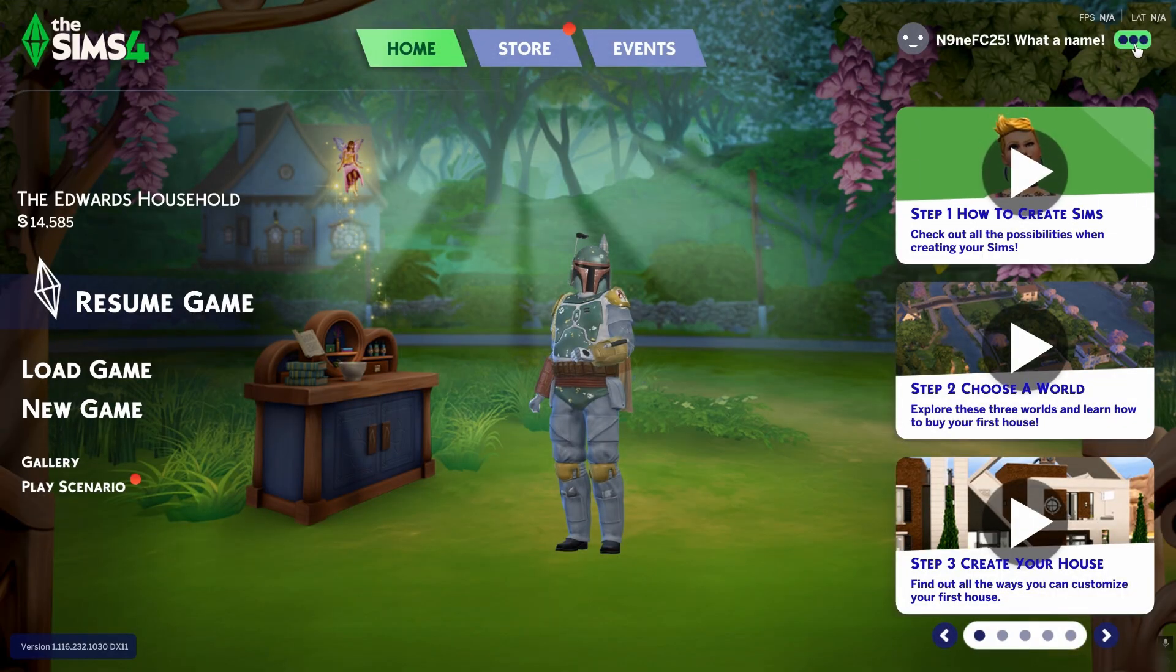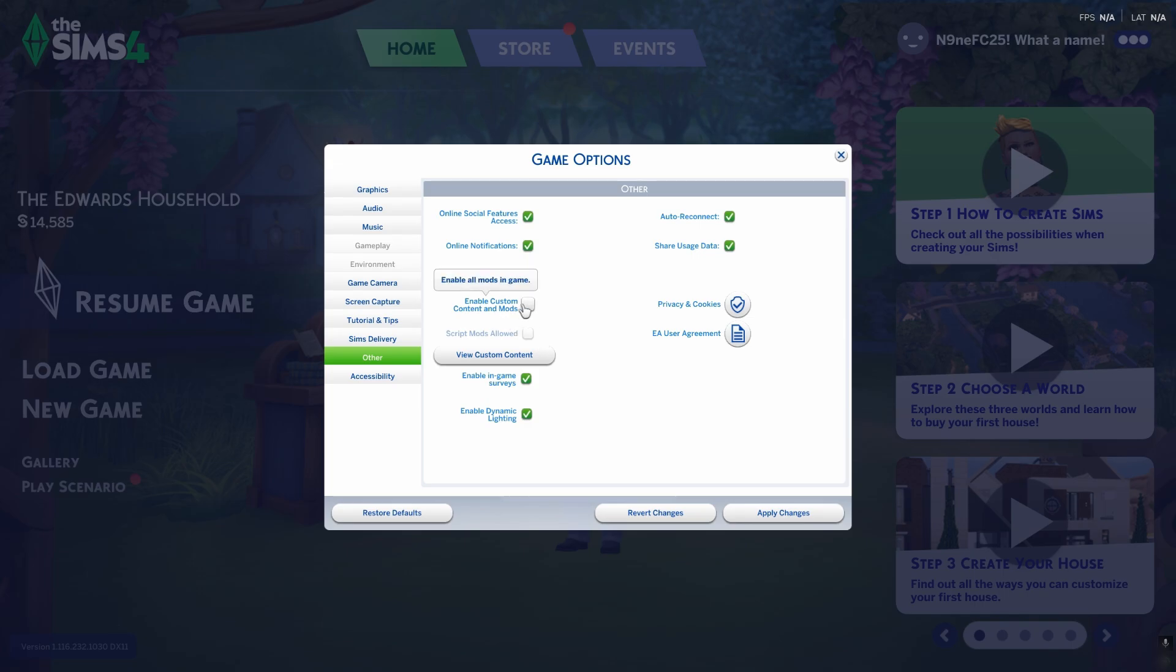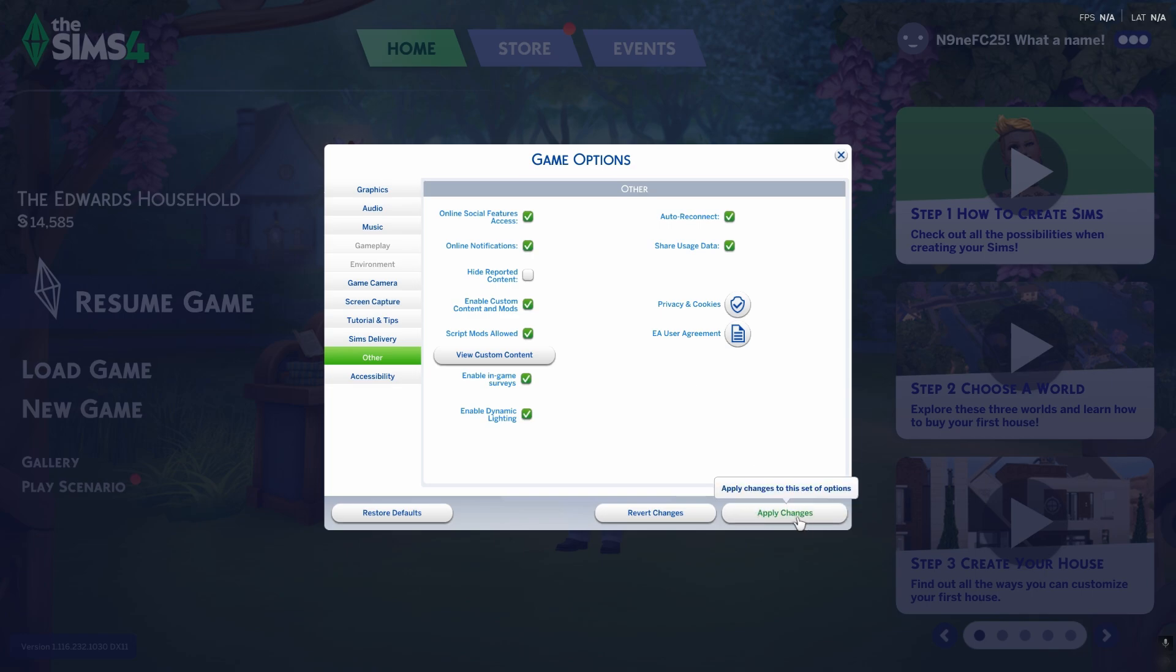Click the three dots on the top right corner, go to Game Options, then Other. Make sure you enable 'Custom Content and Mods' and also enable 'Script Mods Allowed.' Click Apply and then restart the game to apply the new settings.